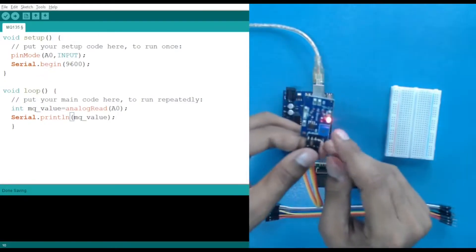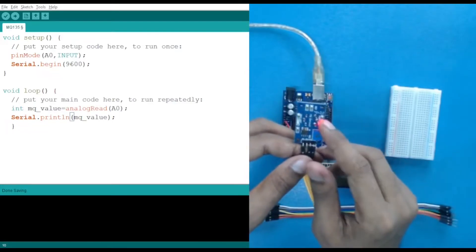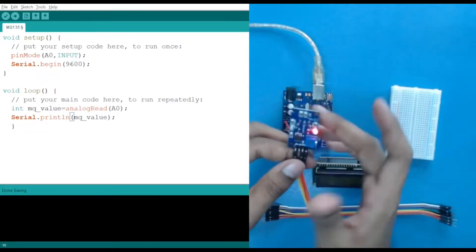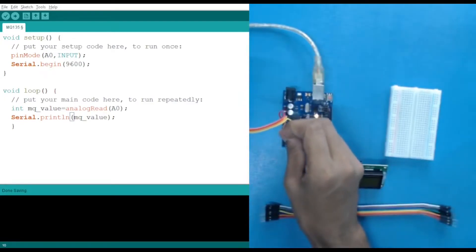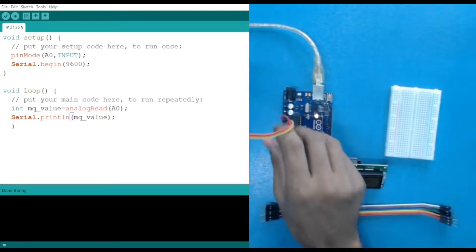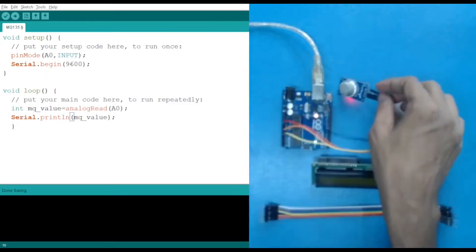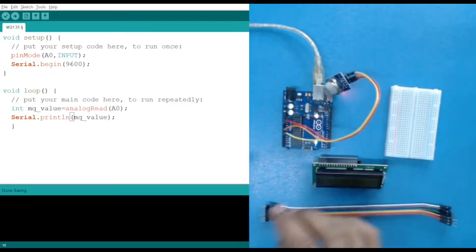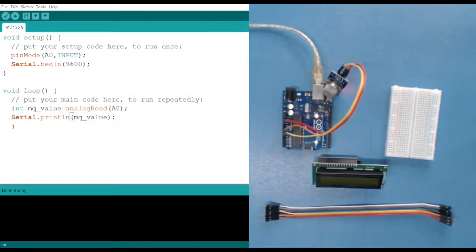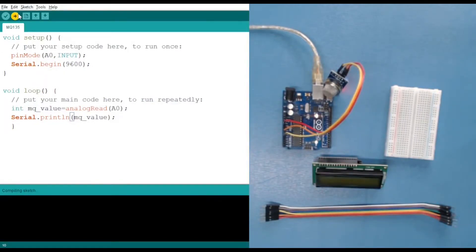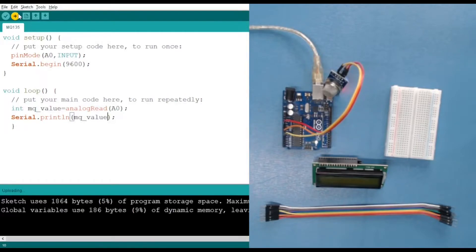You can see an LED has been turned on because this is a power LED. This output LED will turn on when it detects polluted air. The analog pin goes to A0. Let's detect some air quality. So let's upload the code. After uploading, we are going to use the serial monitor to see the values.